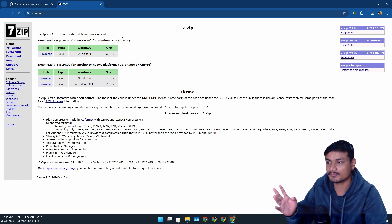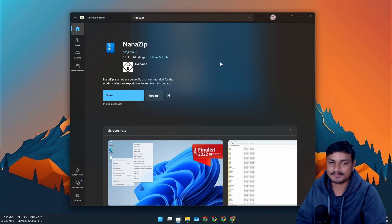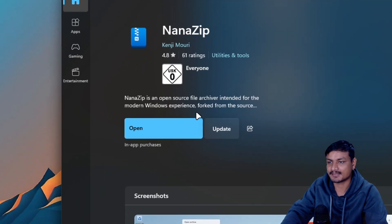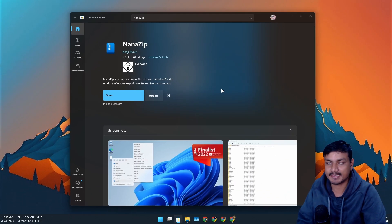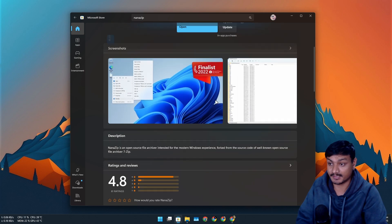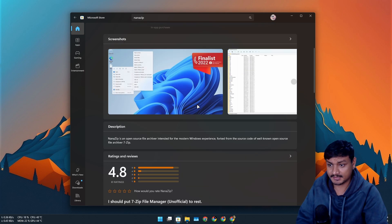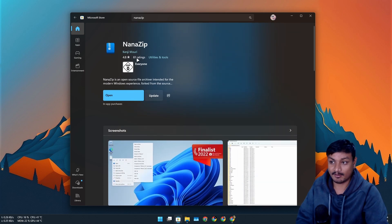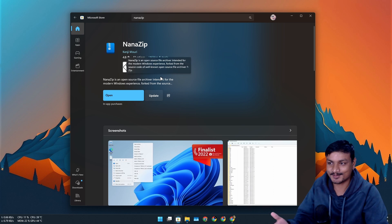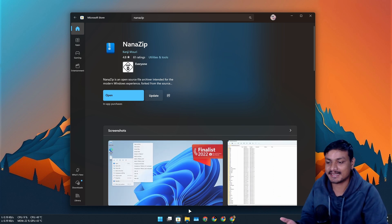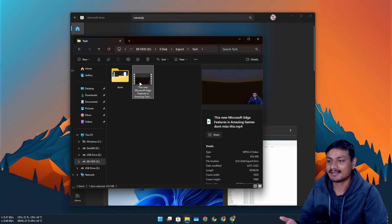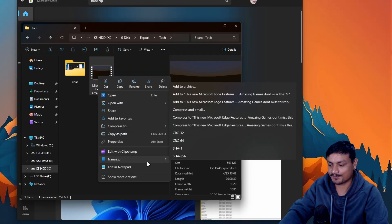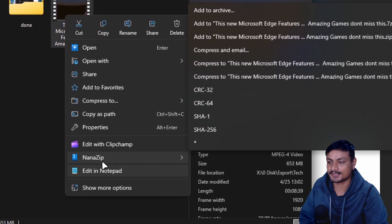So instead of 7zip I actually use the NanoZip, which basically means 7zip in Japanese. Someone told me in my previous video when I made video about this. So basically this thing is also based on 7zip but it looks modern and it supports the right click menu of Windows 11.